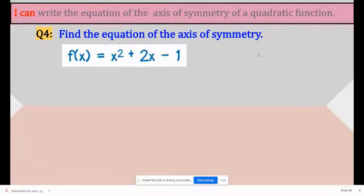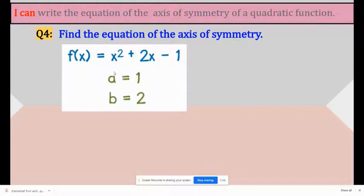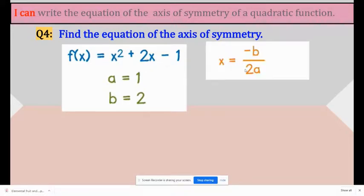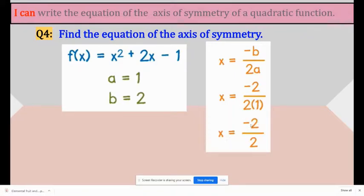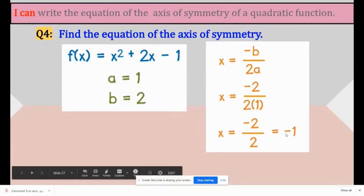Find the equation of the axis of symmetry. f(x) equals x squared plus 2x minus 1. The first thing to do is find a, b, and c. It's not necessary to find c because it's not in the standard form — the important ones are a and b. So a is 1 and b is 2. Write the standard form x equals negative b over 2a, then replace b with 2 and a with 1. Simplify: negative 2 over 2, which equals negative 1.